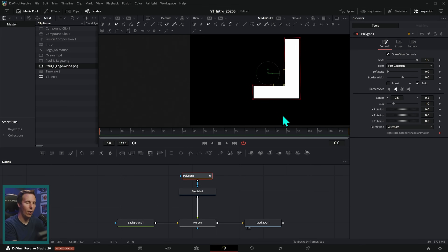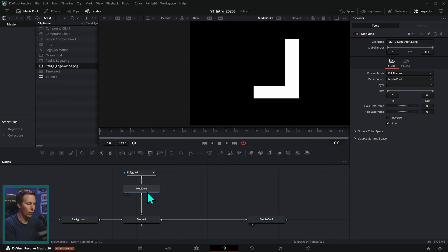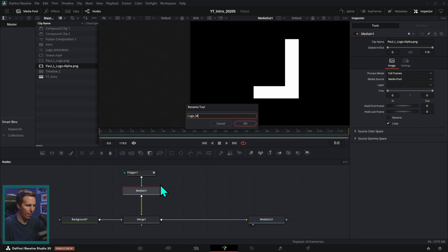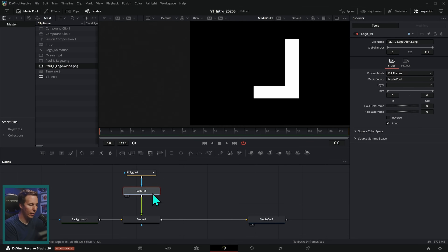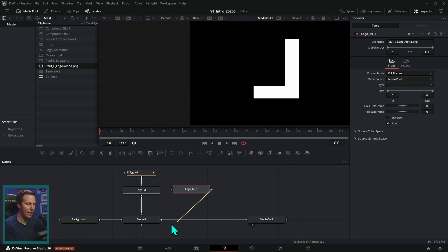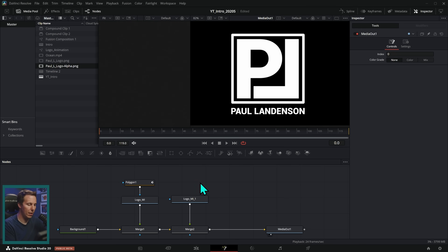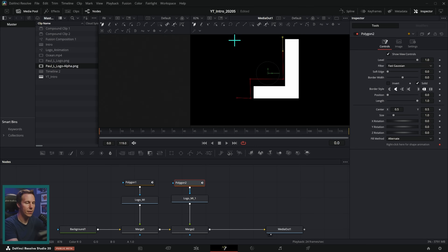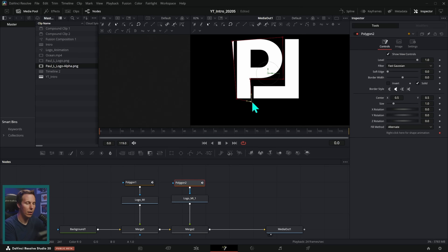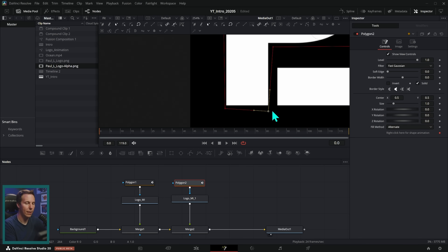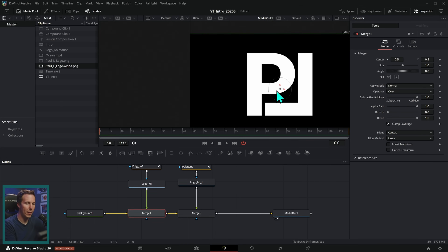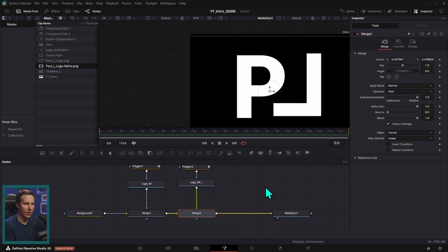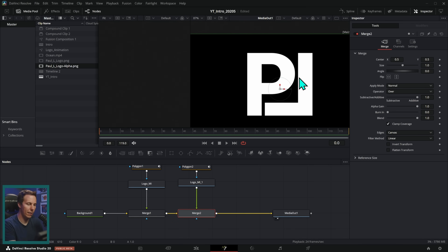I can click a couple times and draw a little shape to crop this to. I can move these points around to make a good shape — let's just select the L. I'll rename this media in by hitting F2 and call it logo_MI for media in. Let's copy and paste this, take the output, drag it on the output of that merge — same thing. I can select the polygon node and do a rough selection of where that P is. Now we have the P selected and the L — I can tell because I can select either of these merges and move these around and those are separate.